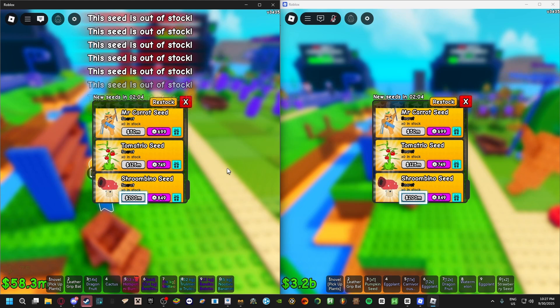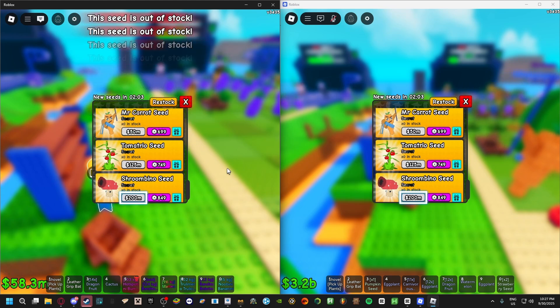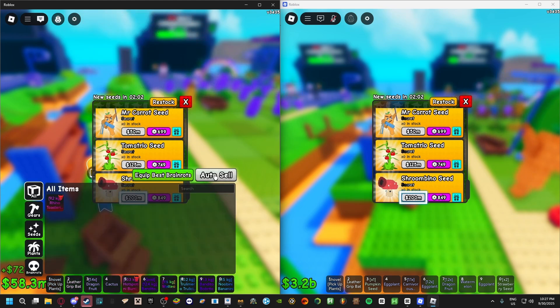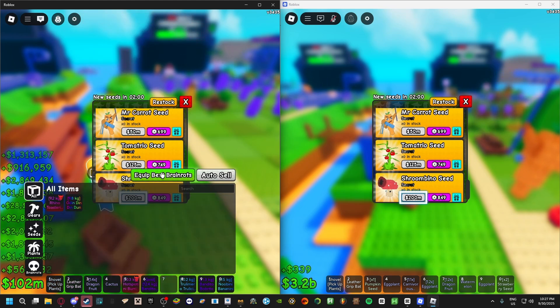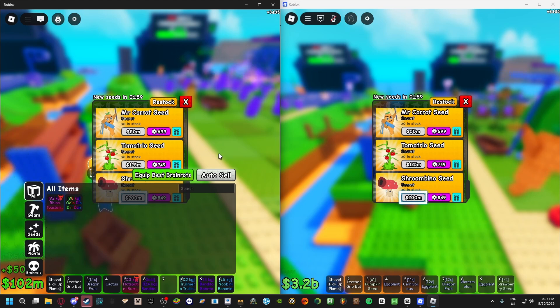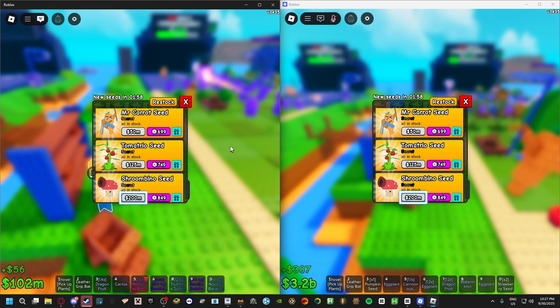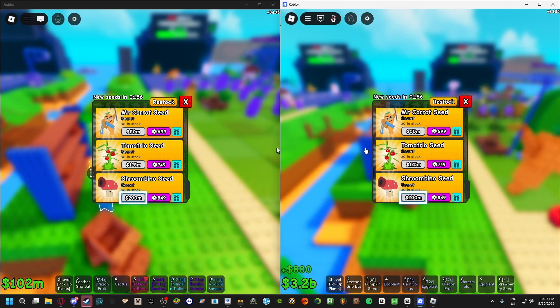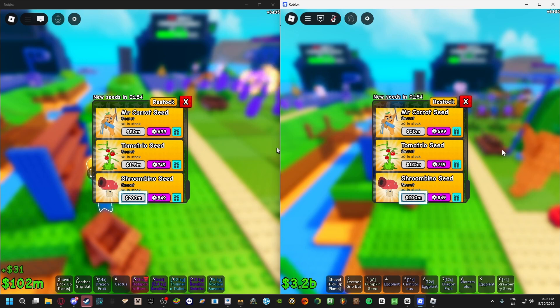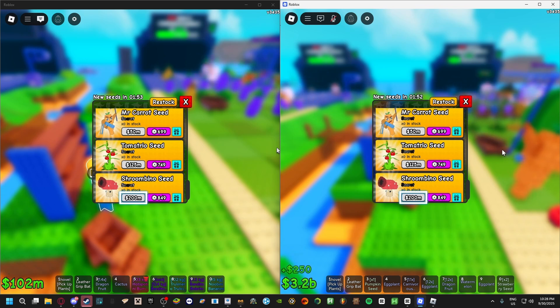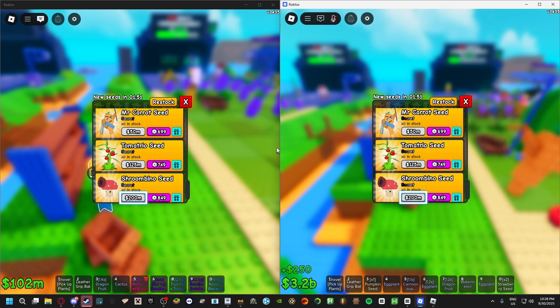Then scroll down so you hit Shroom Vino again. Do the same thing - hit the tilde, equip best brain rots, hit it again. Right click here, right click here, move your mouse back to roughly its original position, then click F8 again.